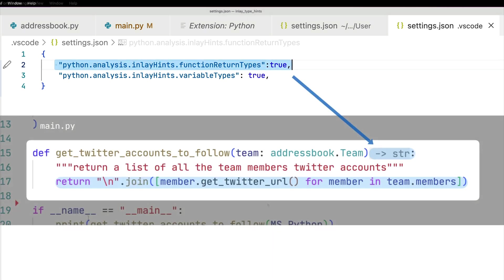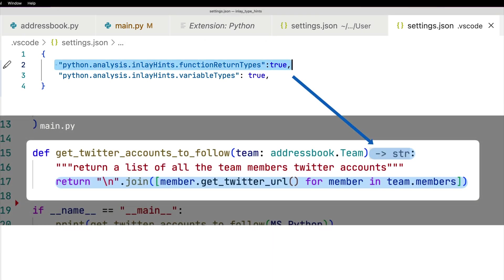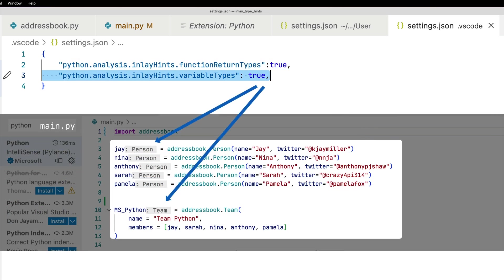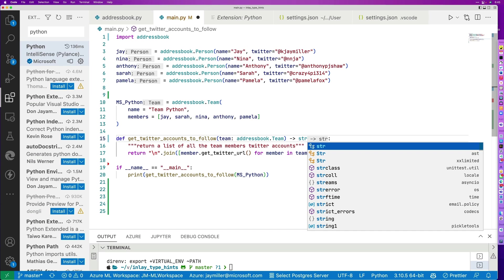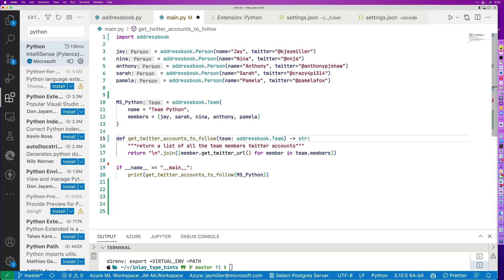That first one, function return types, enables the type hints that appear at the end of a function or a method. The second one is those variable type hints that we see right after we've created a new variable object. Just a reminder, this doesn't change your code — it just adds information to the interface and eliminates the need for having to hover just to see what type of object you're supposed to be providing. That said, the hints that are there are valid Python code, so if you do want to type your code out, you can just type exactly what you see.